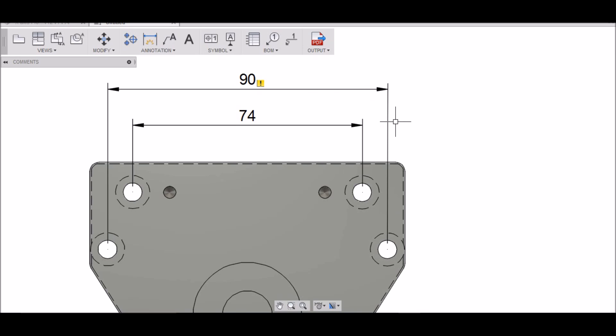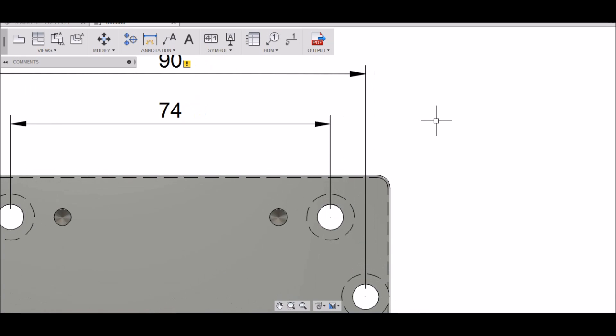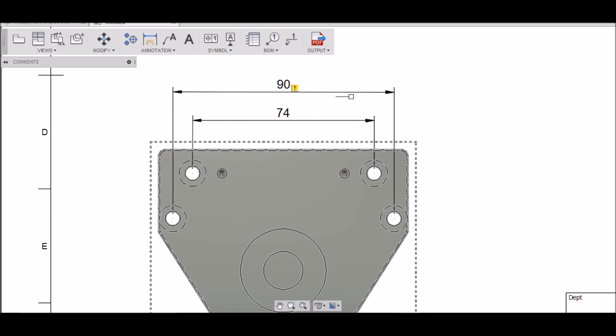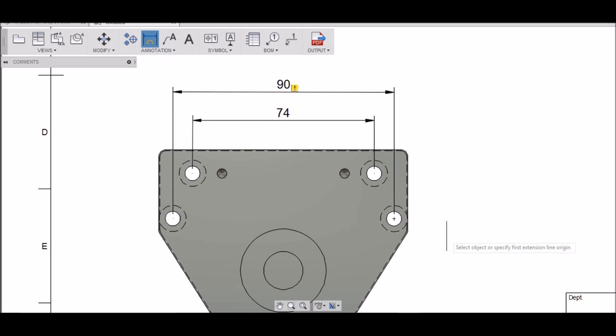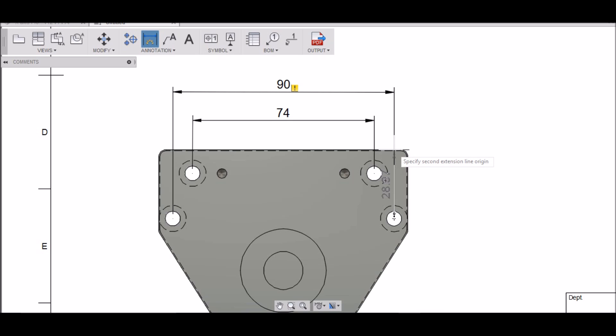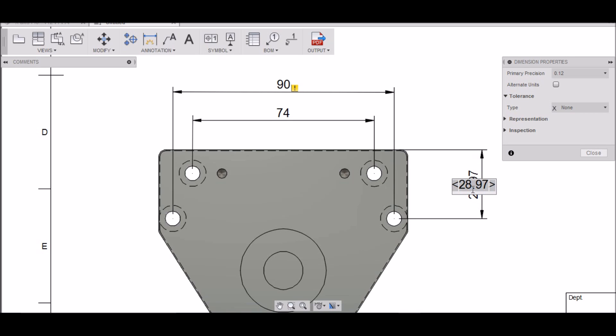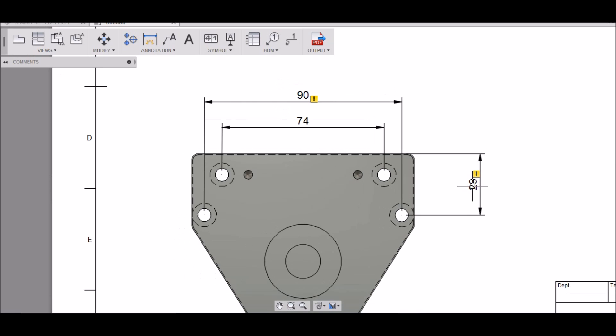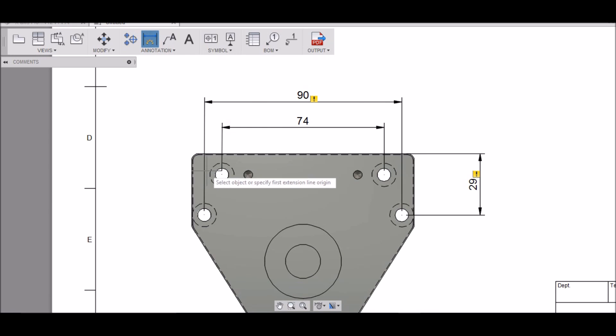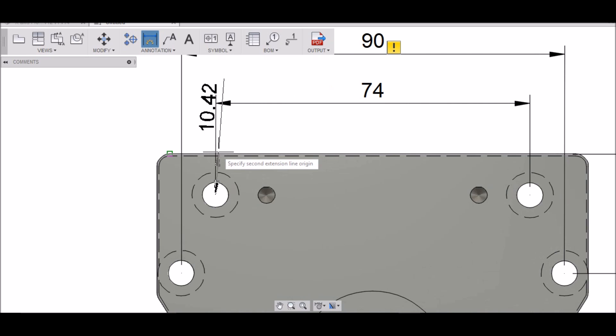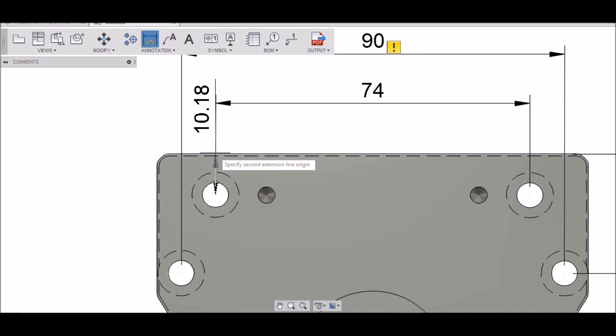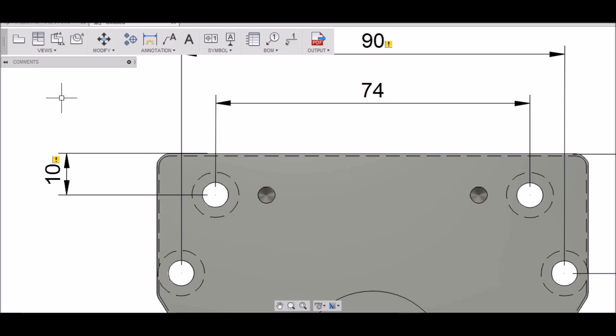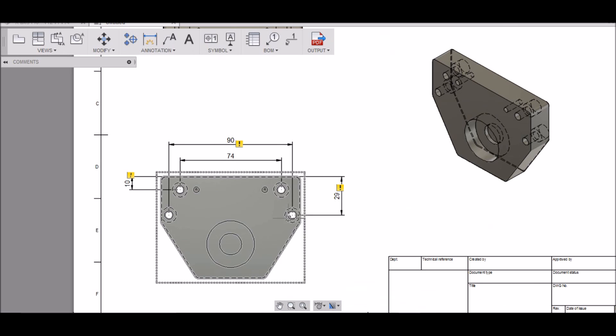So it's 74 millimeters from the center of that hole to the center of that hole. And then from the center of this hole, you can also check this alternate unit and it'll put the inch version in there if you want. That's 90 millimeters, that's 90 millimeters, that's 90 millimeters. And then the center of this hole to this top edge is 29 millimeters.